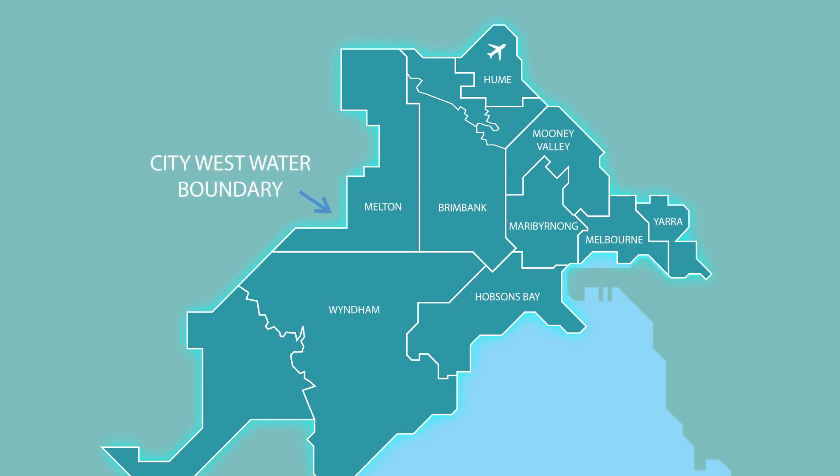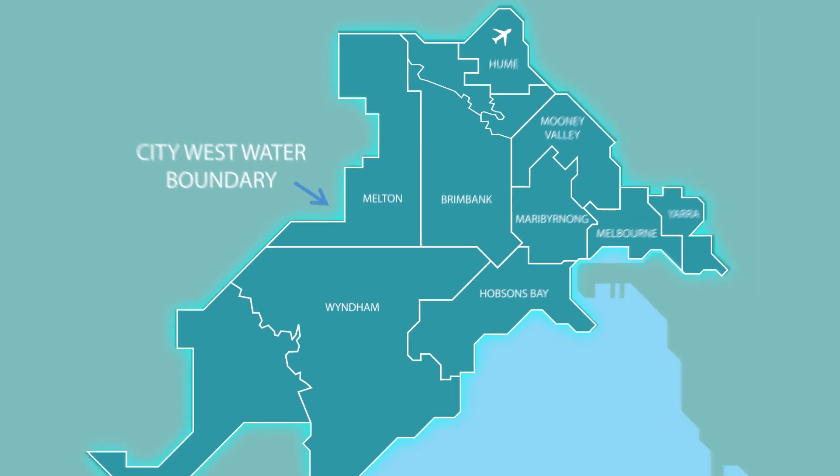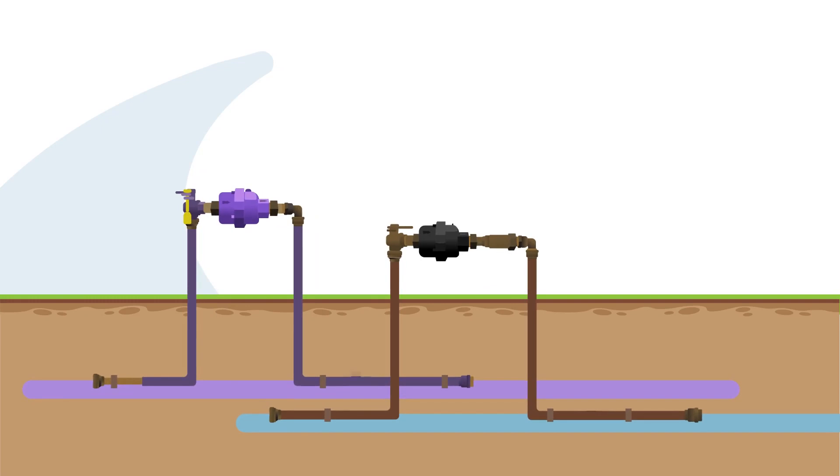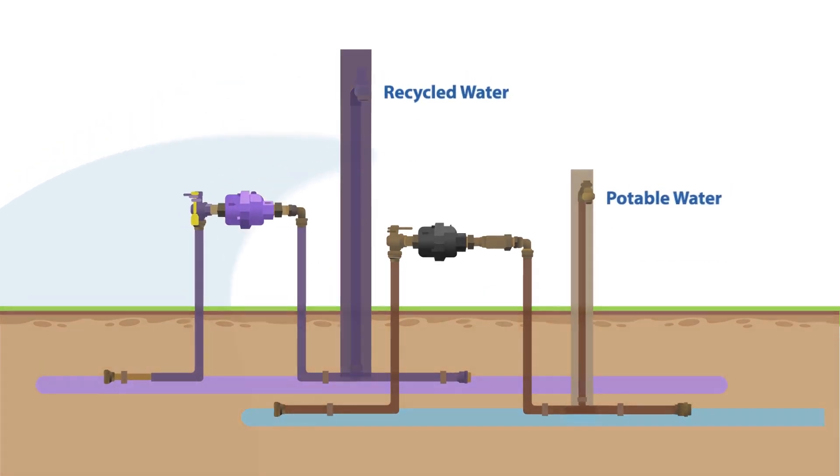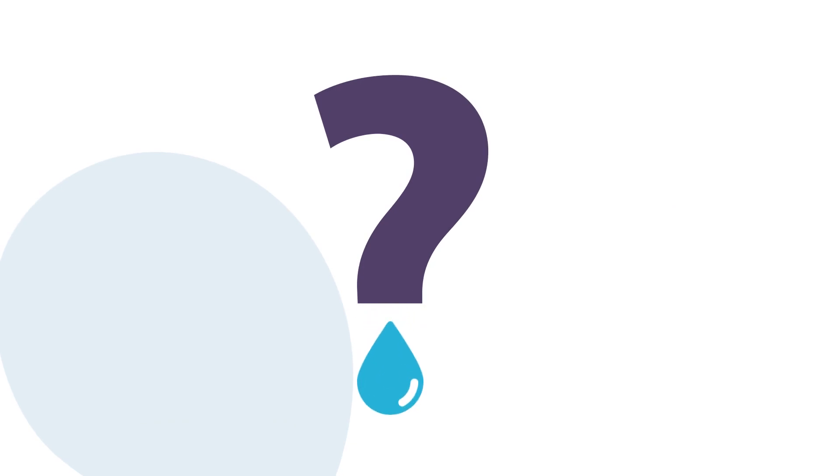In areas covered by City Westwater, we're making changes to the way that potable and recycled water meter assemblies are installed on new residential properties. So why are we making these changes?